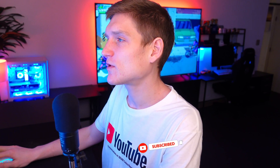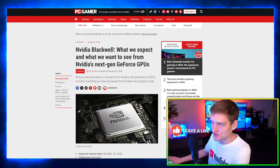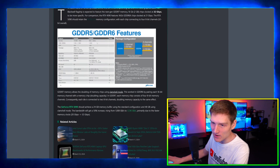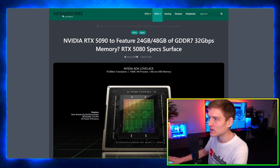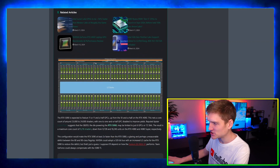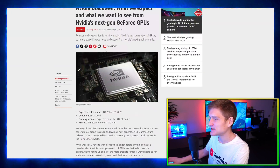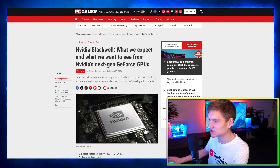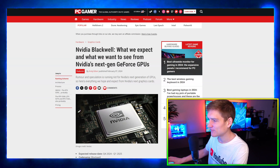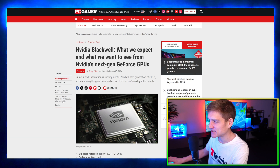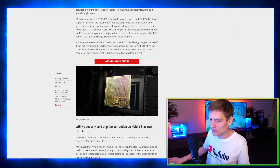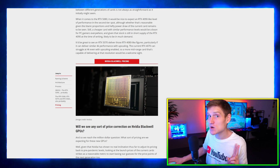Let me quickly show you the other articles I was going to share. Hardware Times has an article covering more information, and over on the PC Gamer website it goes over the architecture, the process, the GB202 stuff, and the RTX 5080, 5070, 5060, and the pricing. That's pretty much the end of the video — I know I've rambled on quite a bit here. See you guys in the next one, peace.